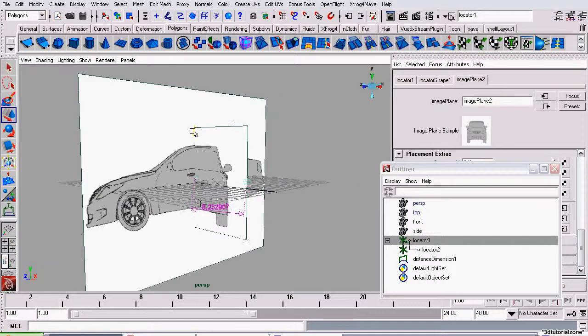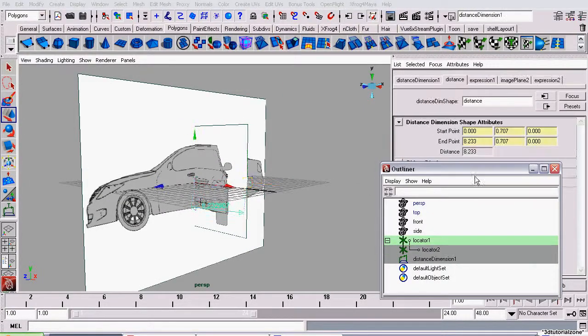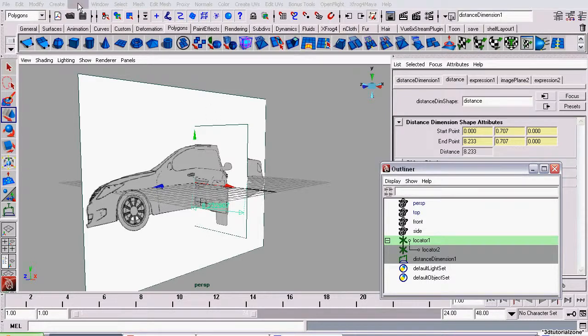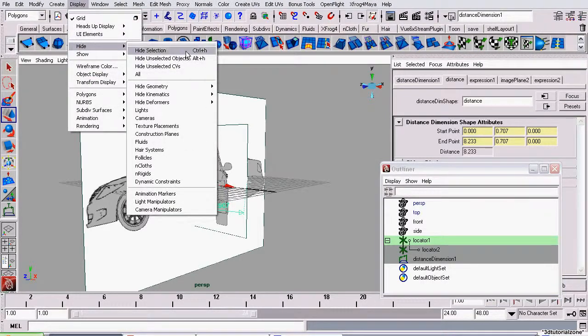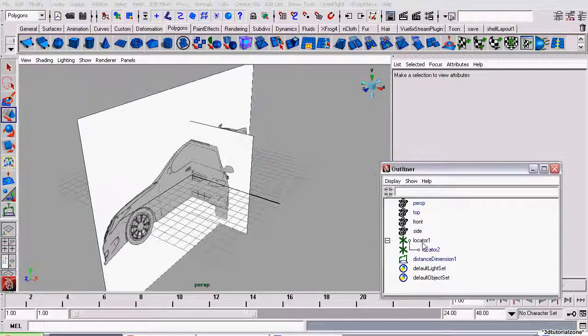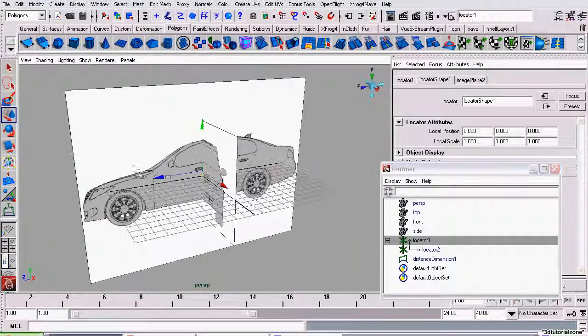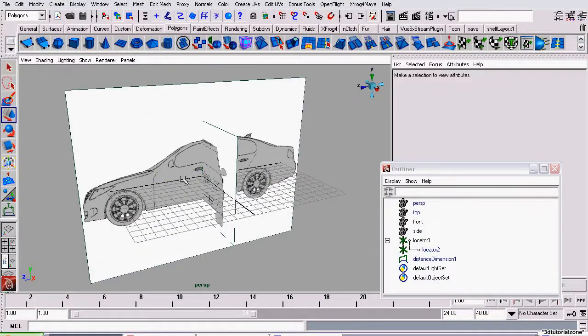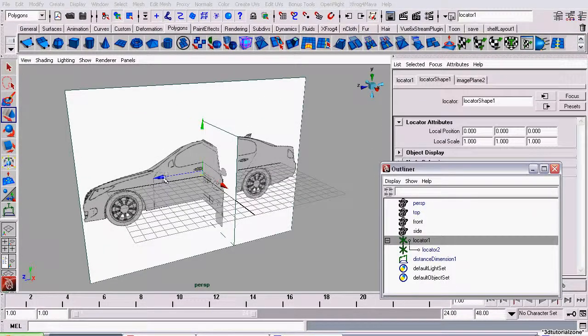Since we won't be needing Locator 2 or our Distance node again, we're going to hide them by going to Display, Hide, Hide Selection. And now we can use our Locator to position our Blueprints as we desire.